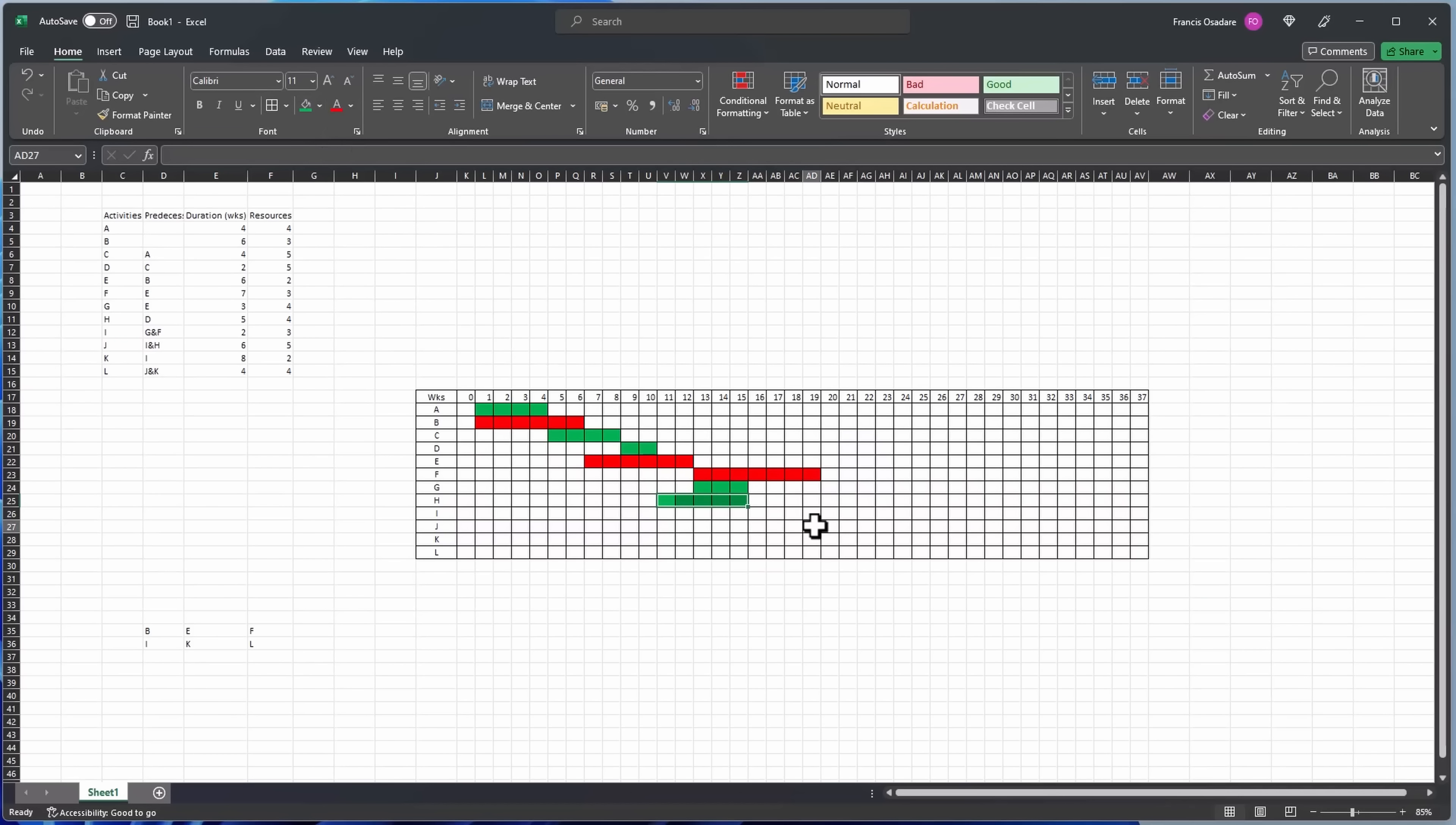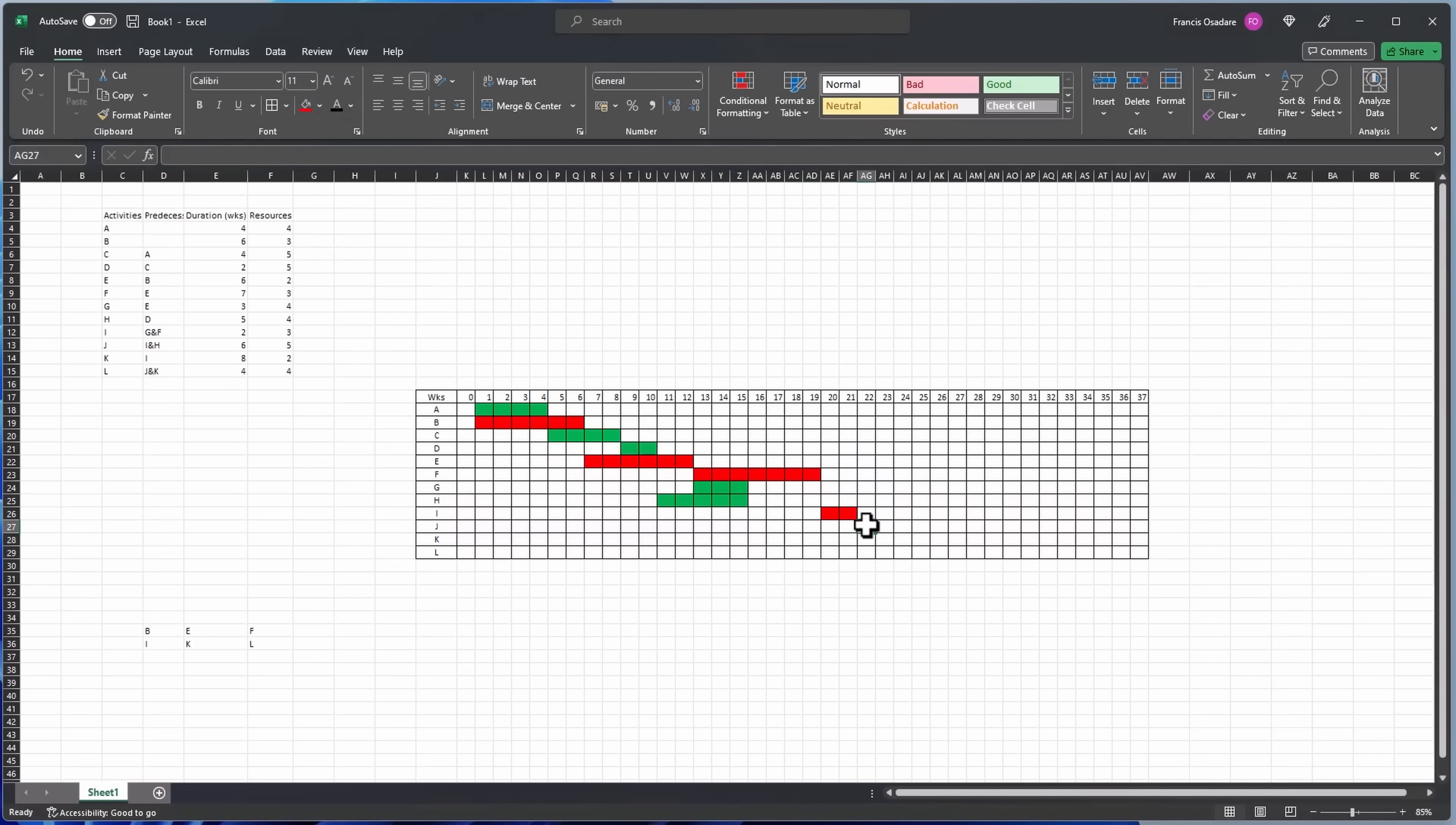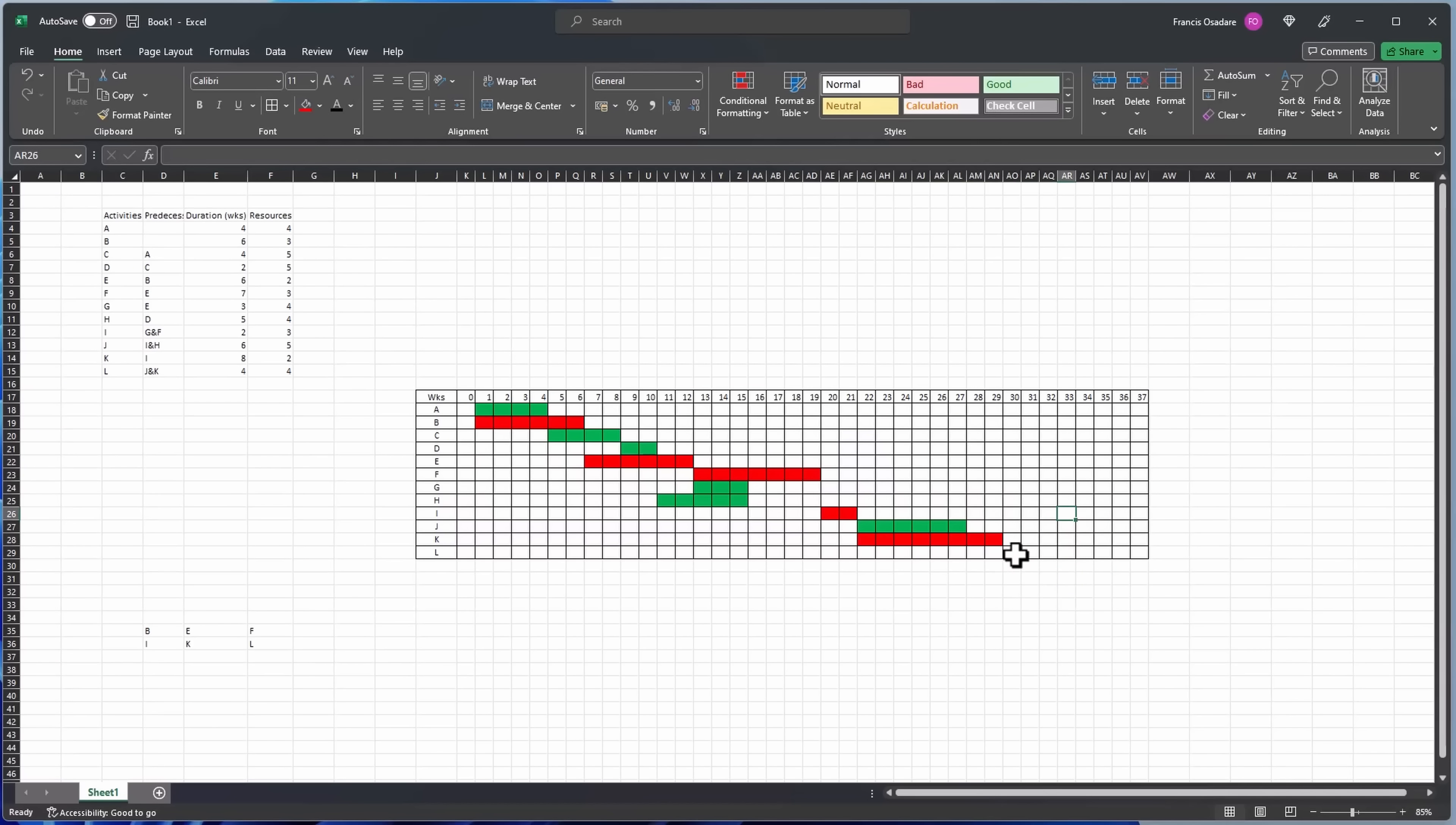So the next one is I. I starts on day 20 and finishes on day 21, it's critical. Then J starts on day 22 to 27, it's not critical. Then at the same time K starts and K finishes two days later on day 29, it's critical.